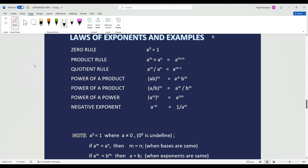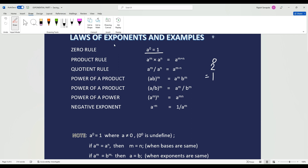The laws of exponents. The first one, the zero rule, is just saying that anything to the exponent of 0 is going to be 1. So if I give 2 to the exponent of 0, it's just going to equal 1.